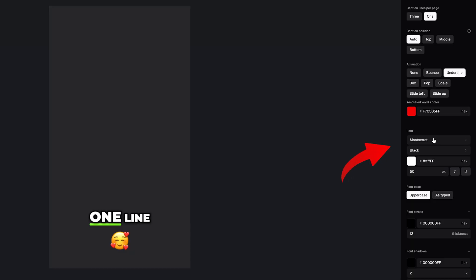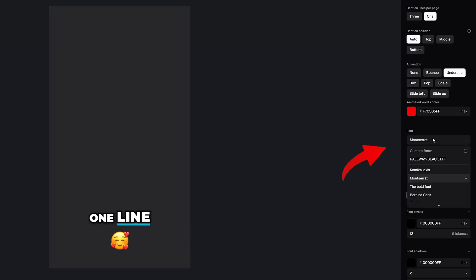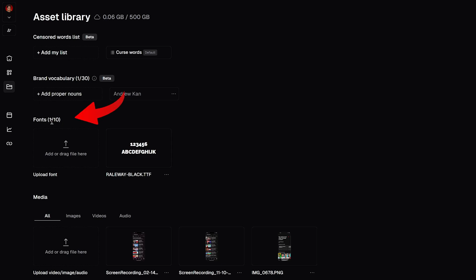Let's start with font. You want to choose one that matches your brand. In fact, you can upload up to 10 different fonts to Opus Clip.